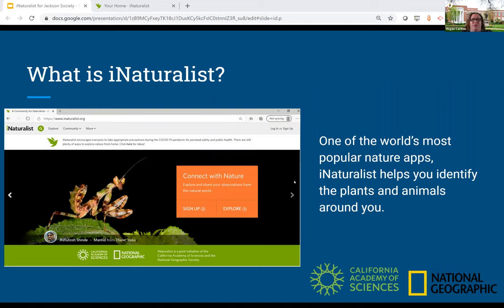The platform we're going to be using for this project is iNaturalist, which is a joint initiative by the California Academy of Sciences and the National Geographic Society. Observations recorded with iNaturalist provide valuable open data to scientific research projects, conservation agencies, other organizations, and the public.